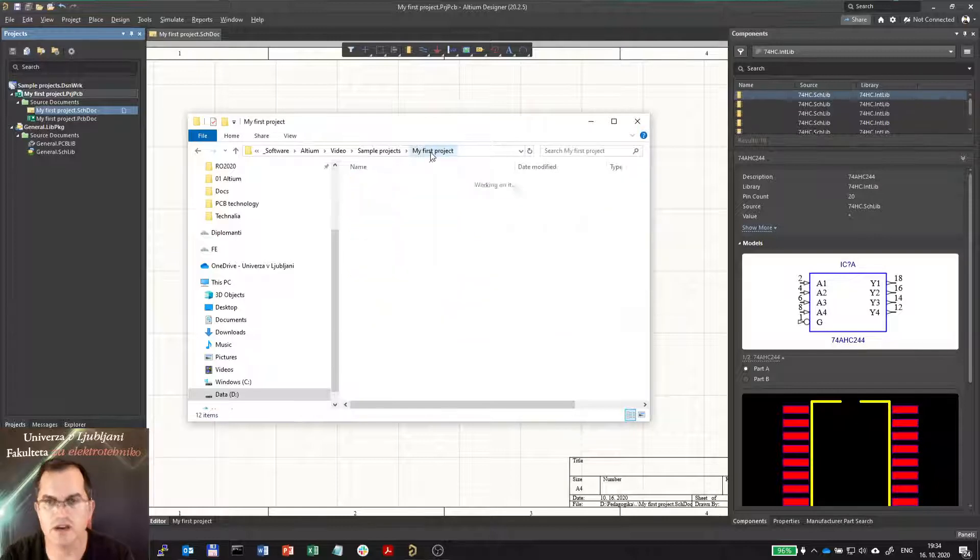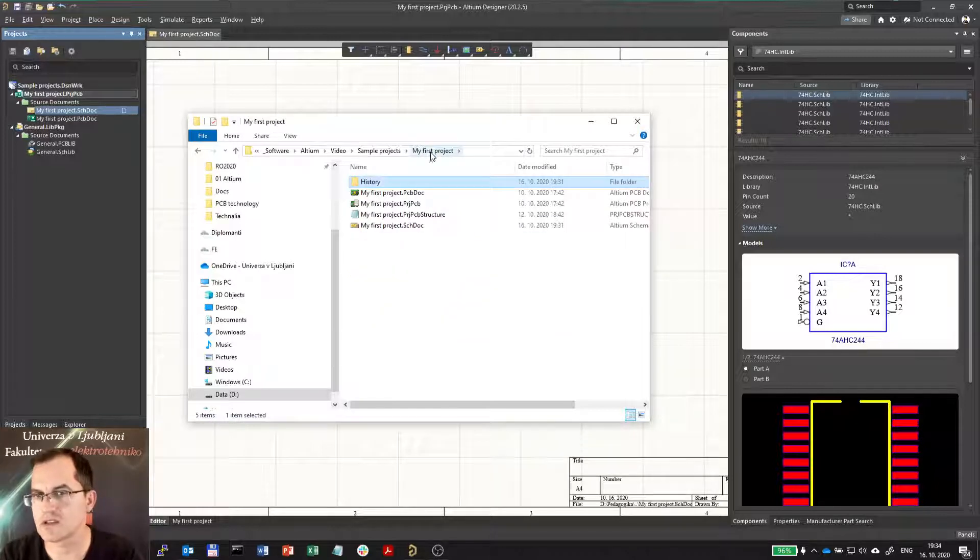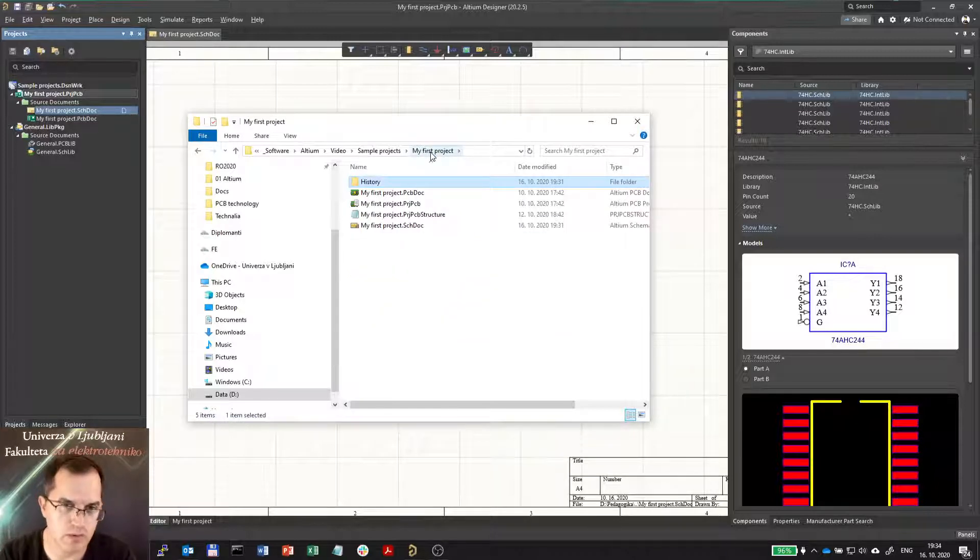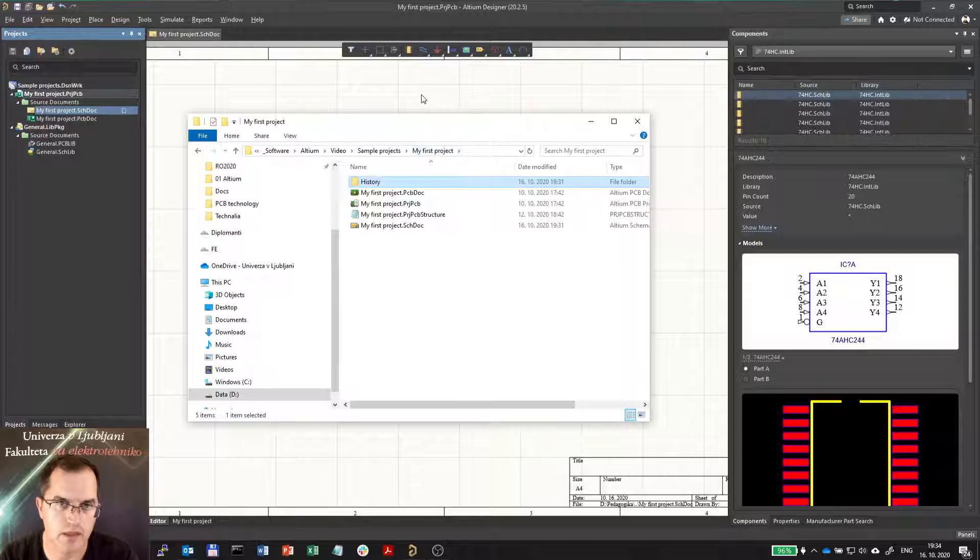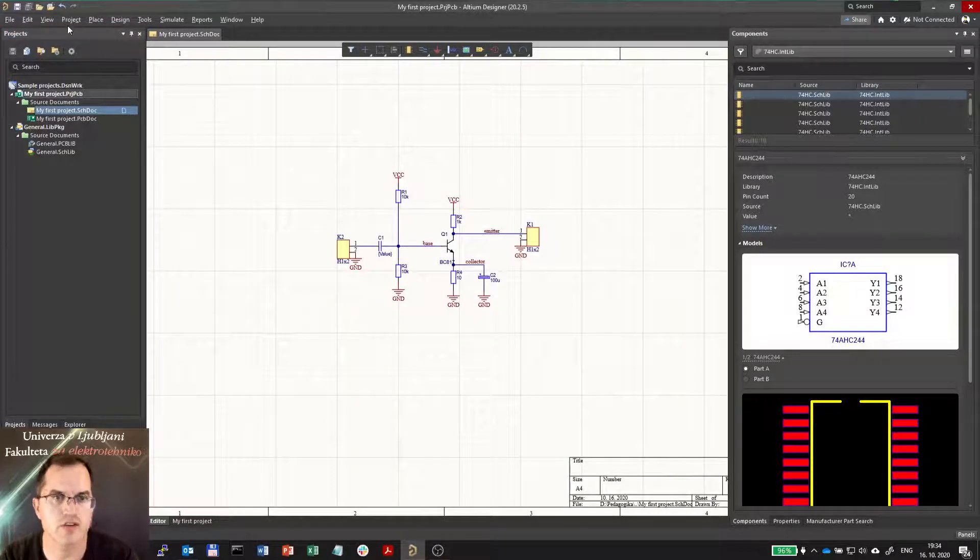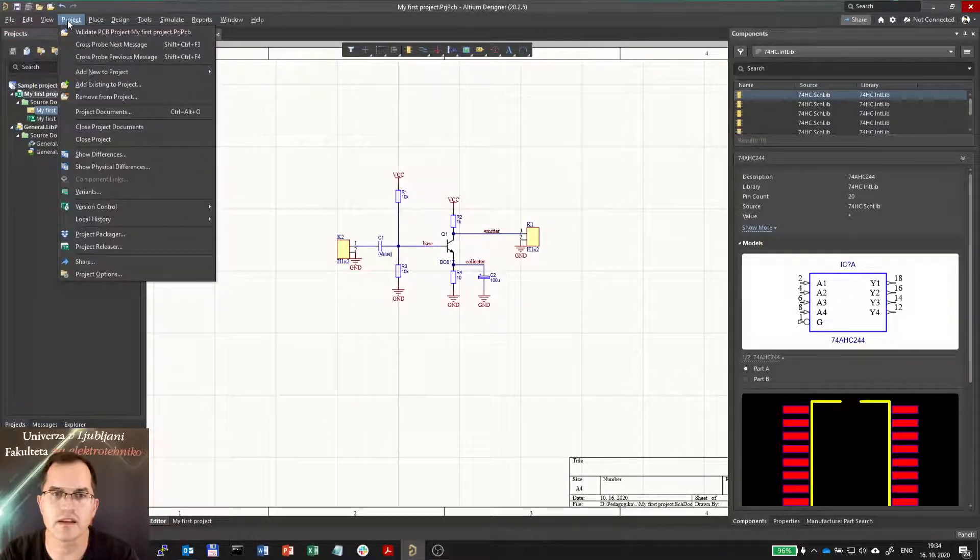So when you want to share the project with others you usually just want to share the most essential files and Project Packager can help you with that.